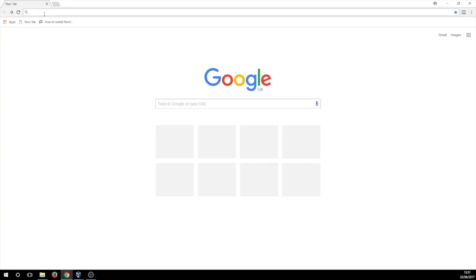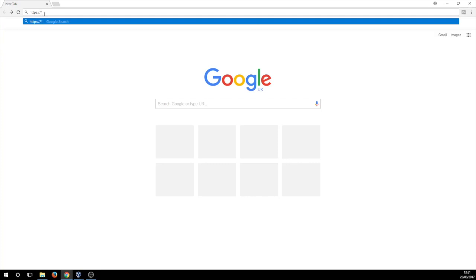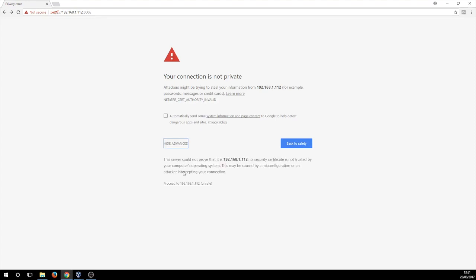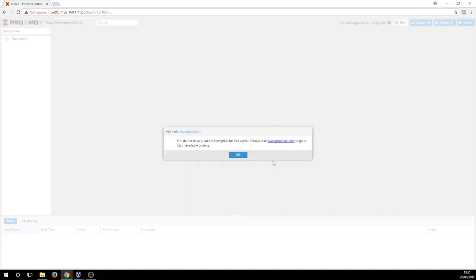Now if you open up your favorite web browser navigate to HTTPS and then the IP address that you set and then make sure that you choose the port 8006. It will give you an error basically because it's using a self-signed certificate, just ignore that and then on the login screen you're going to enter root and your password that you set in the installation.